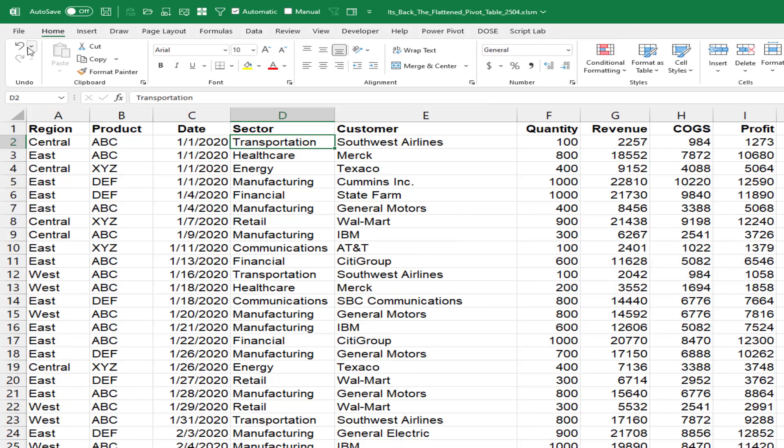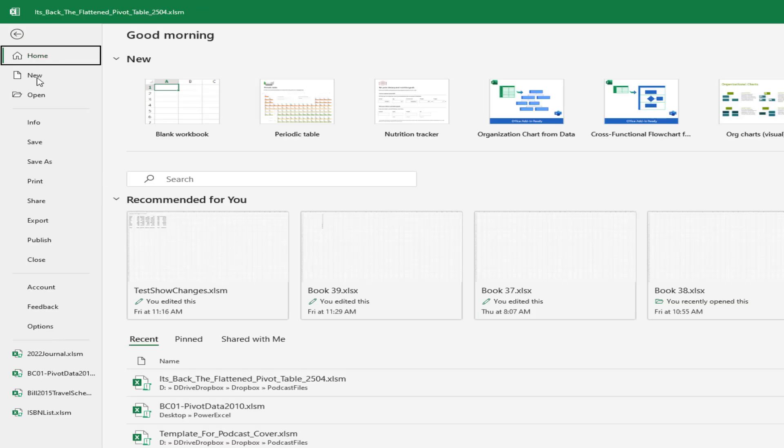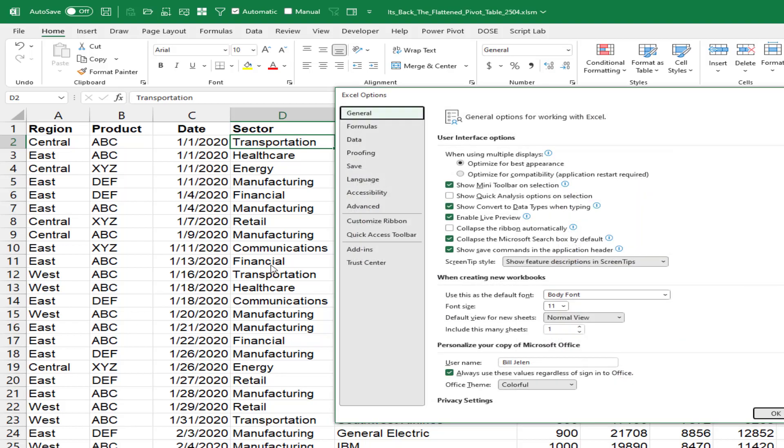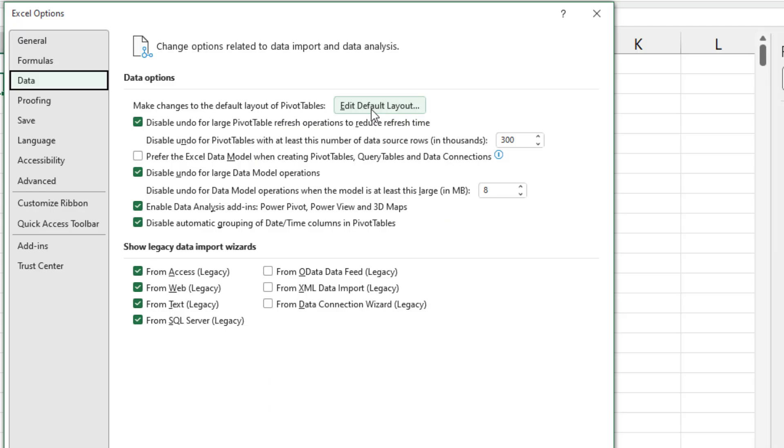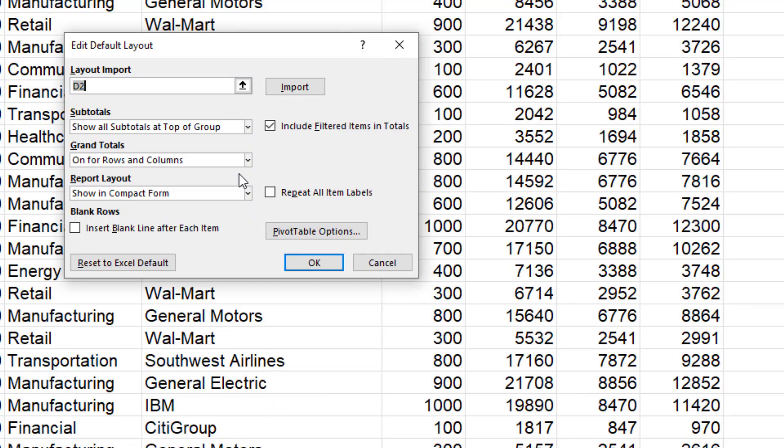Do you have the feature? It wasn't there in Excel 2016, but certainly by Excel 2019 or Microsoft 365. Go to File Options. If you have this data category, then you definitely have the button. Make changes to the default layout of PivotTables, Edit Default Layout.